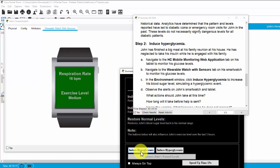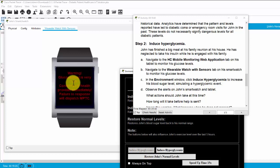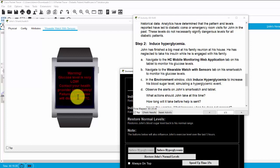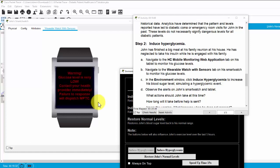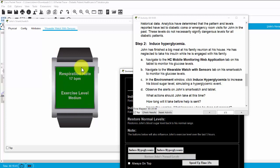Now, I induce hypoglycemia. And see, the warning, the glucose level is very low and John has to contact the health provider immediately. And then, we can restore John's normal level and the smartwatch will display the normal state of John's health.